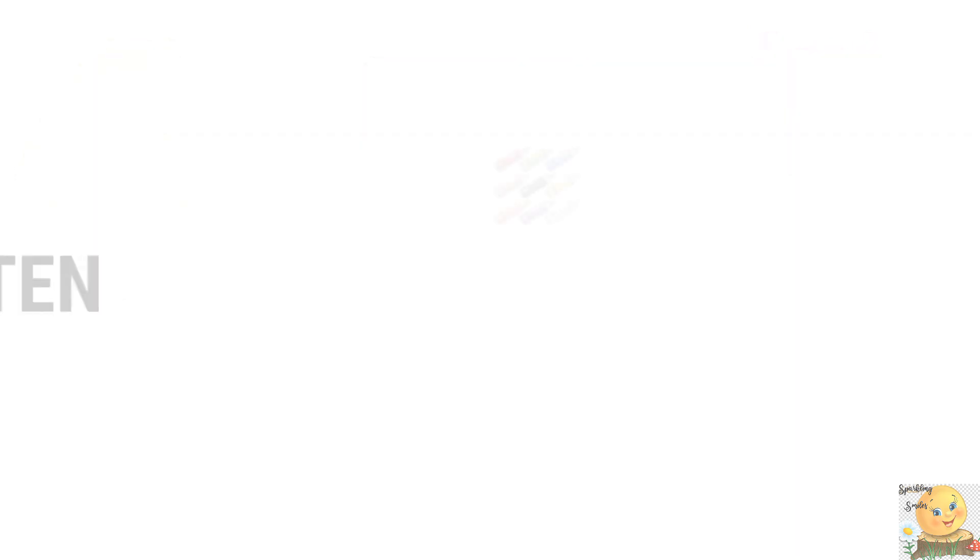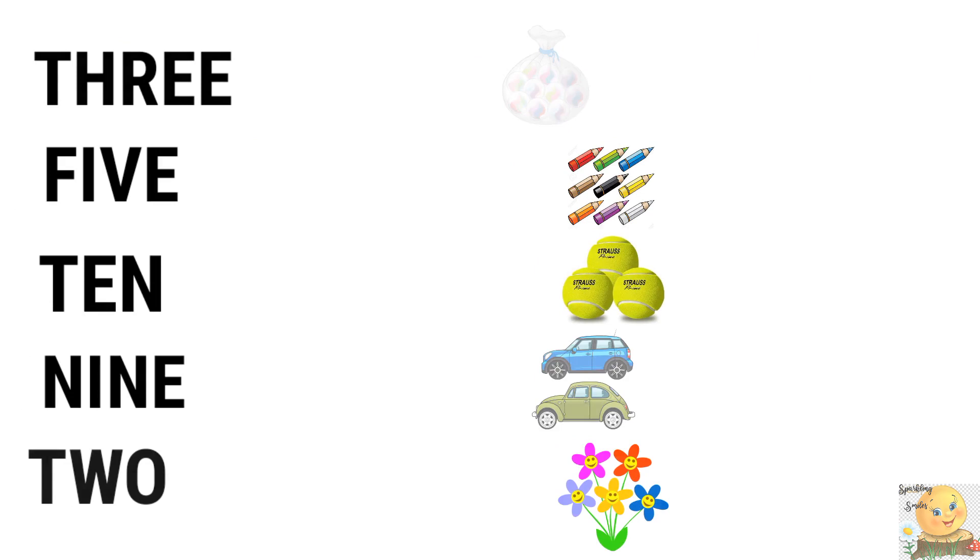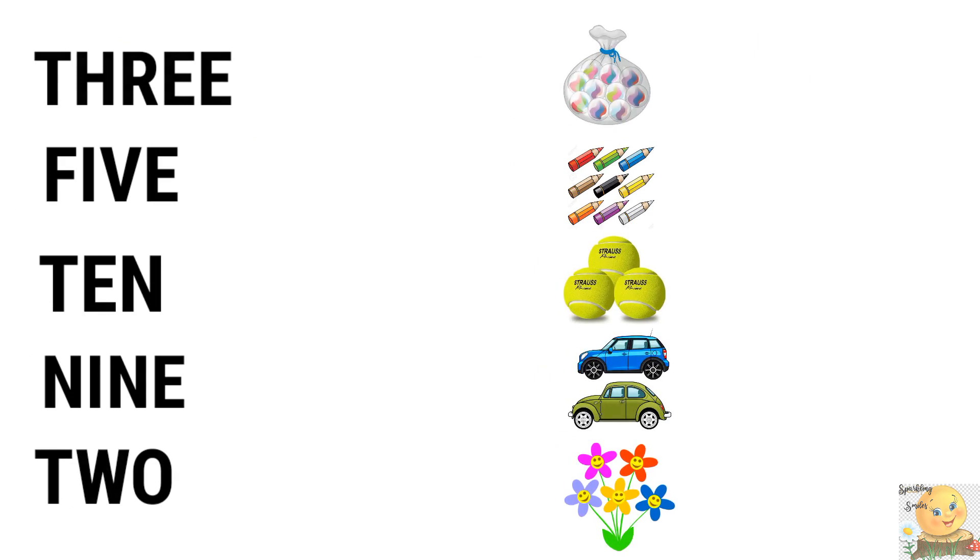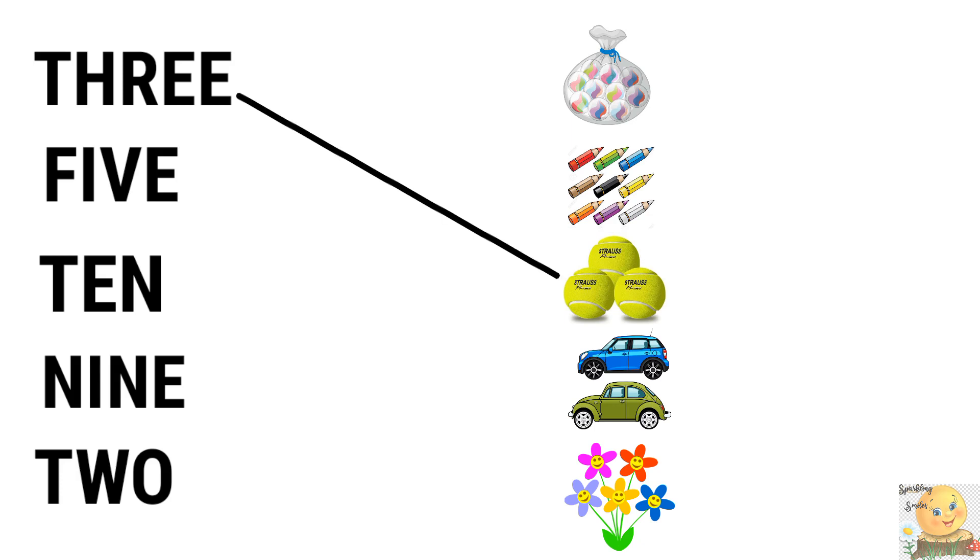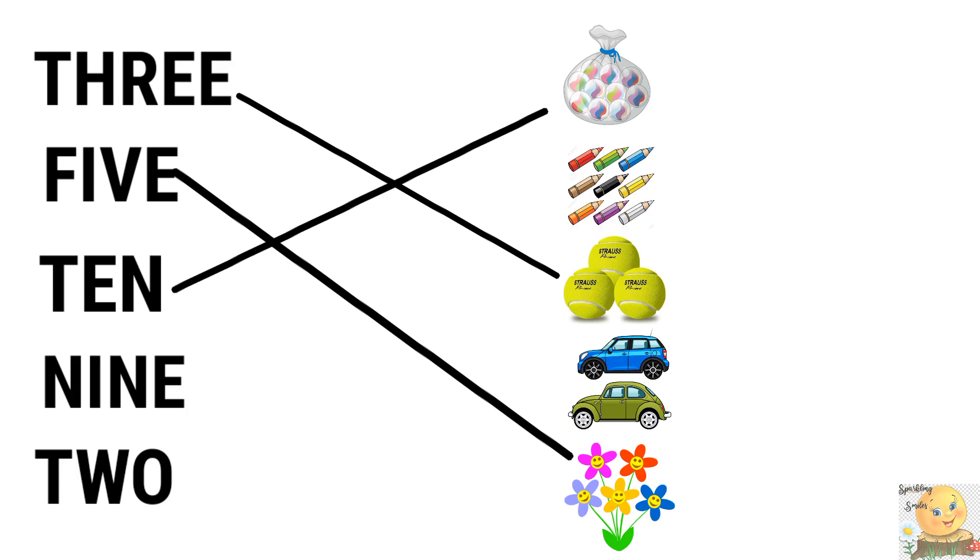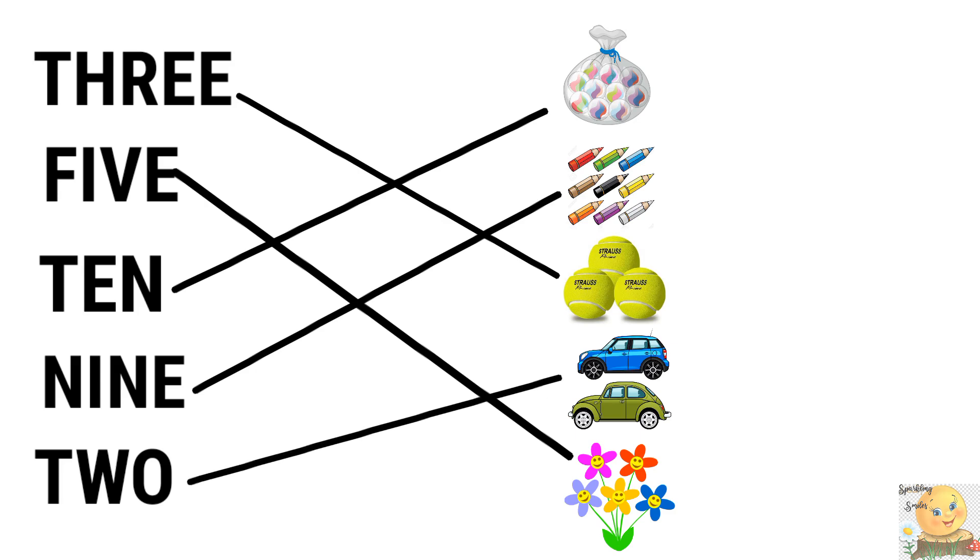So you have all number names. Three, five, ten, nine, two. So you have to match them. You have to match them. Good. Very good. This is also right. And this is also right. Two cars. Good.